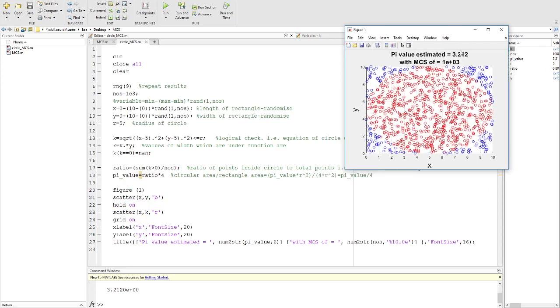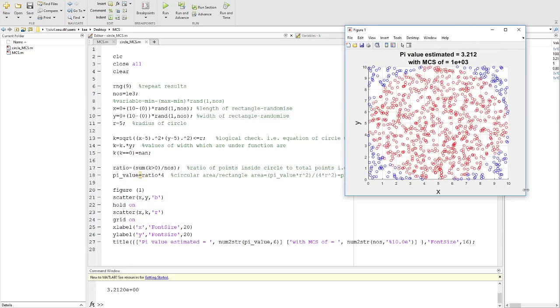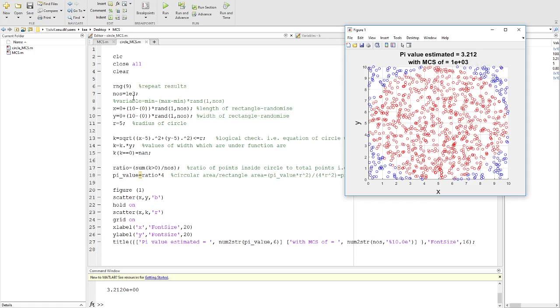You can play around with different numbers of Monte Carlo simulations to see which values give you more accurate results. Thank you.